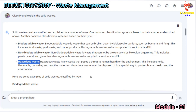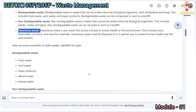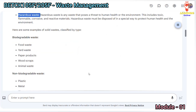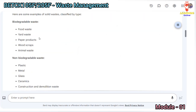Hazardous waste is any waste that poses a threat to human health or the environment. This includes toxic, flammable, corrosive, and reactive materials. Hazardous waste must be disposed of in a special way to protect human health and the environment.